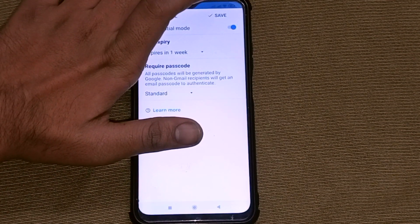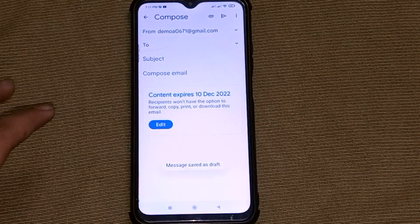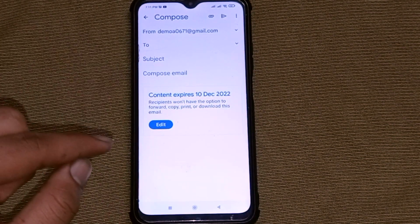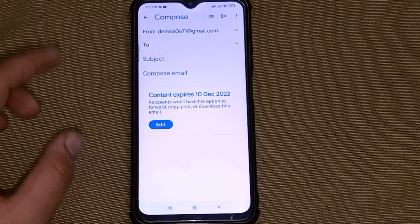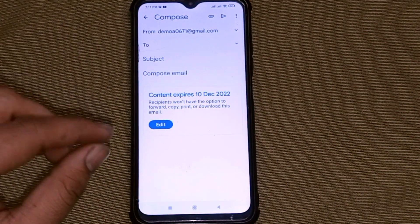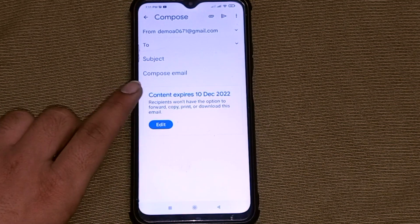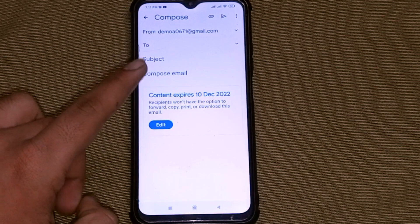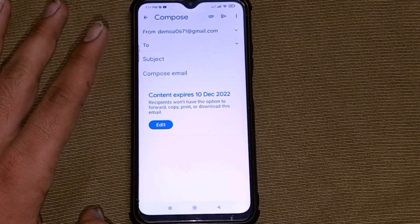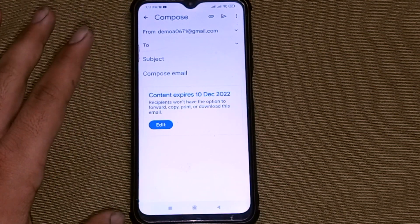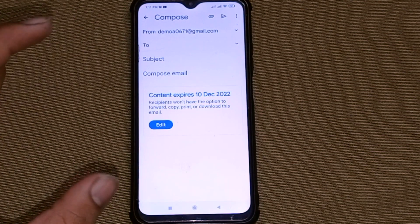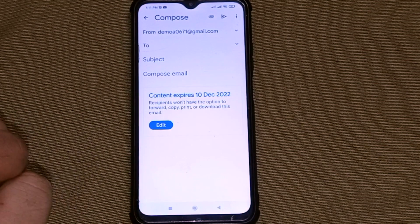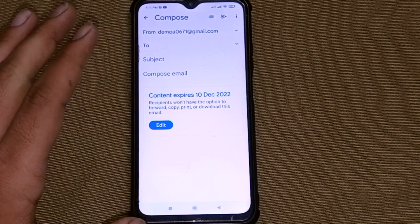After doing all this, click the Save button above and you will be done — it's that simple. Now write your email message and send it. As you can see on my phone screen, it is showing December 10th as the expiry date of my Gmail message sent to the second person.